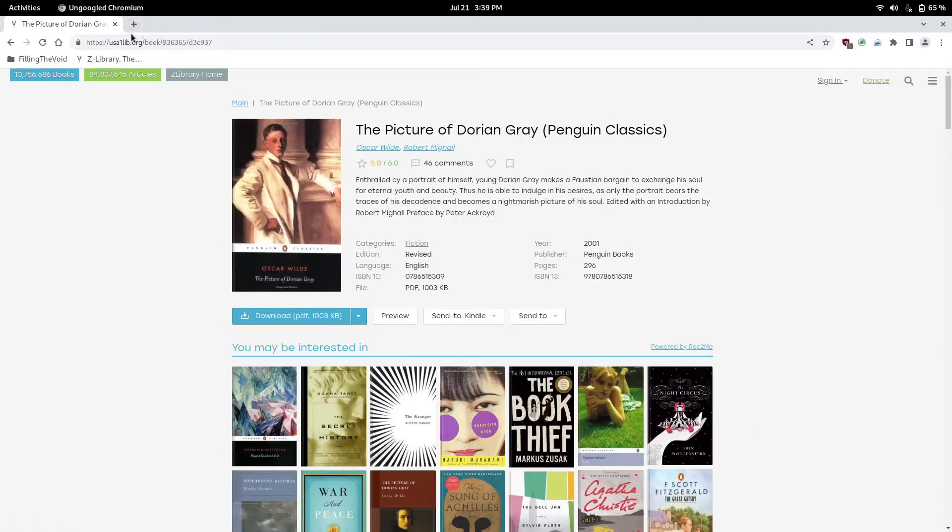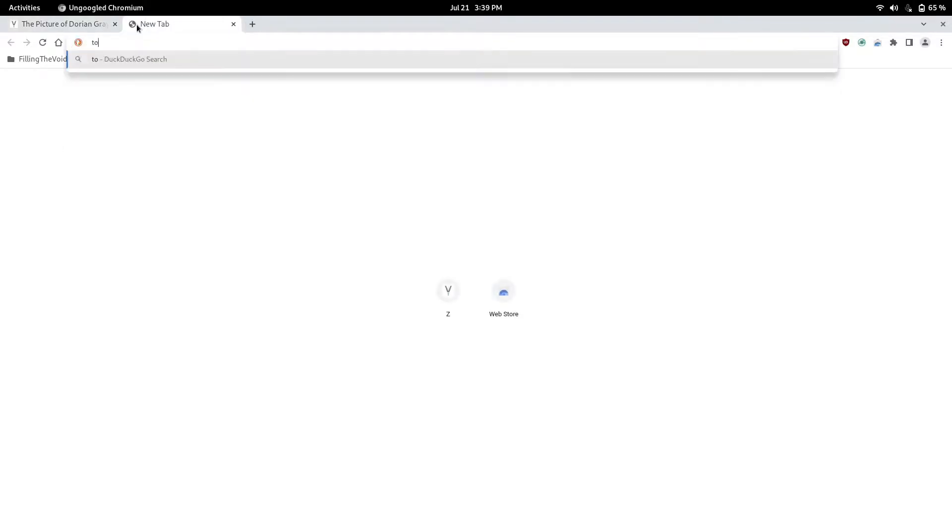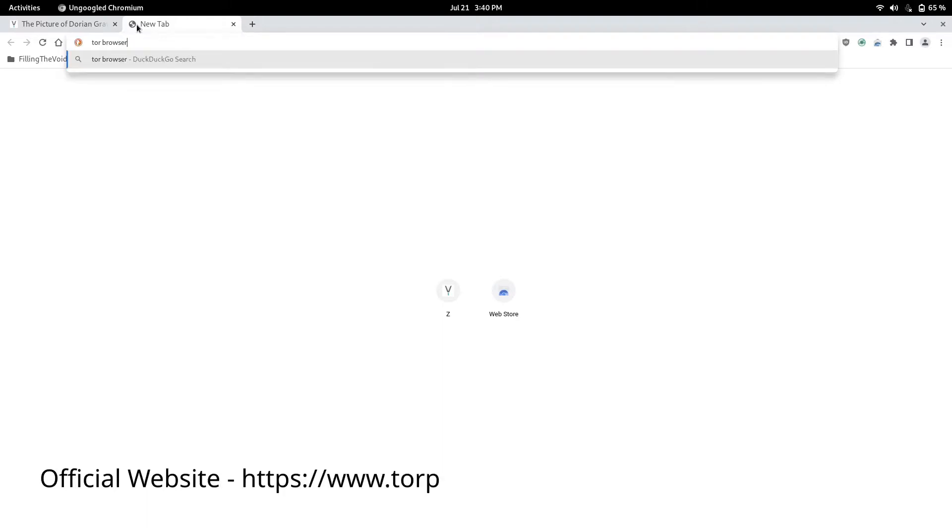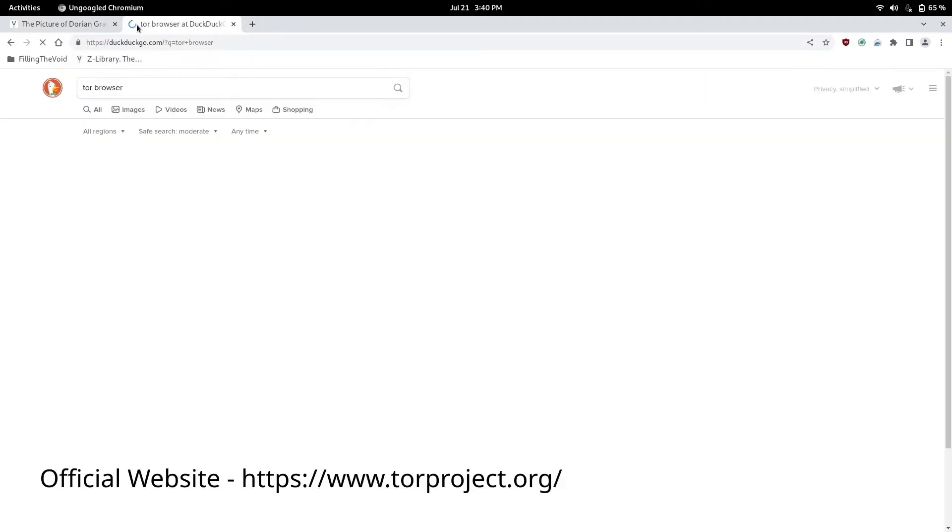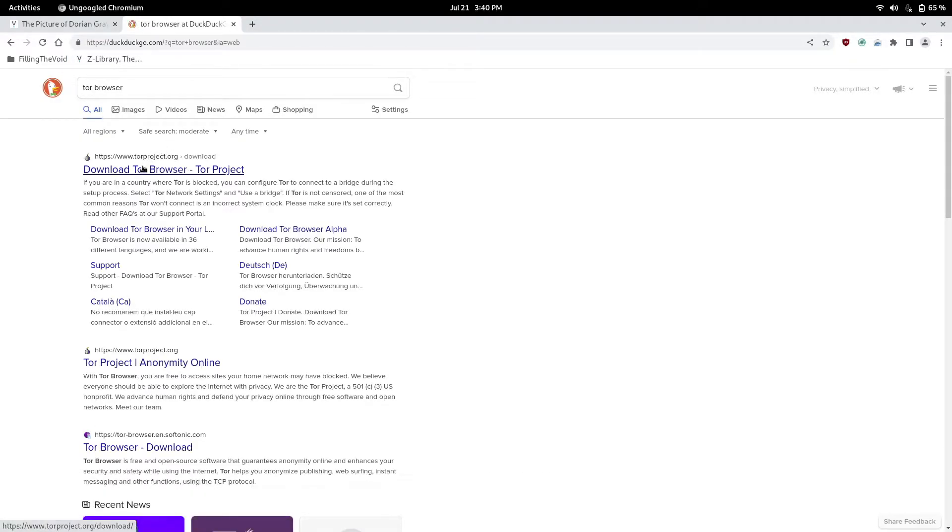They do have a Tor version. If you want to download without issues on a school network because they will block the site 100%, I recommend downloading Tor. You can just type in Tor browser and search.